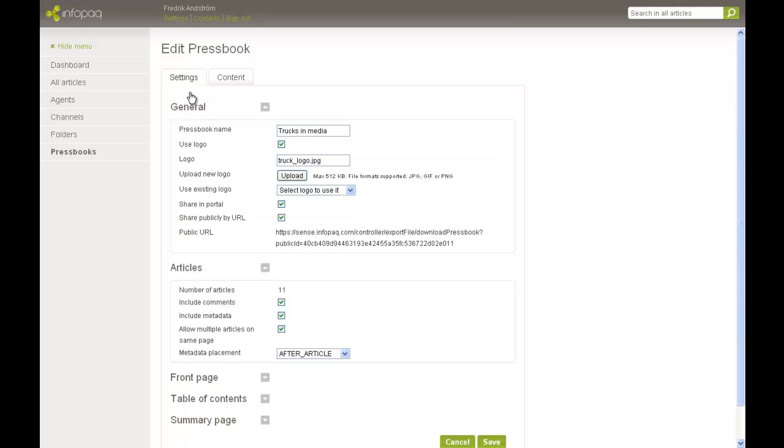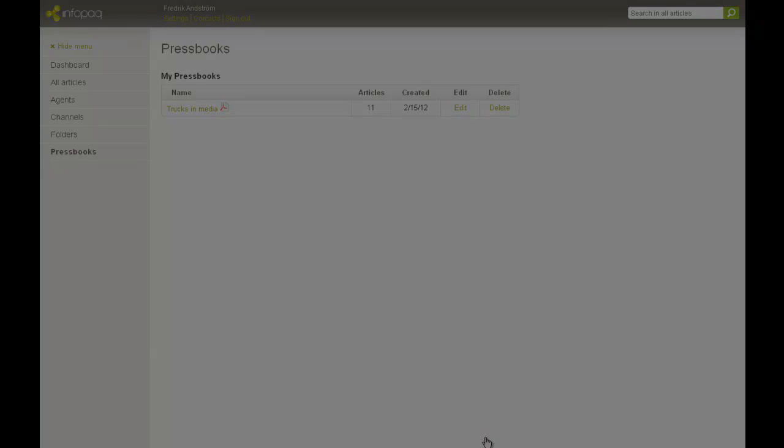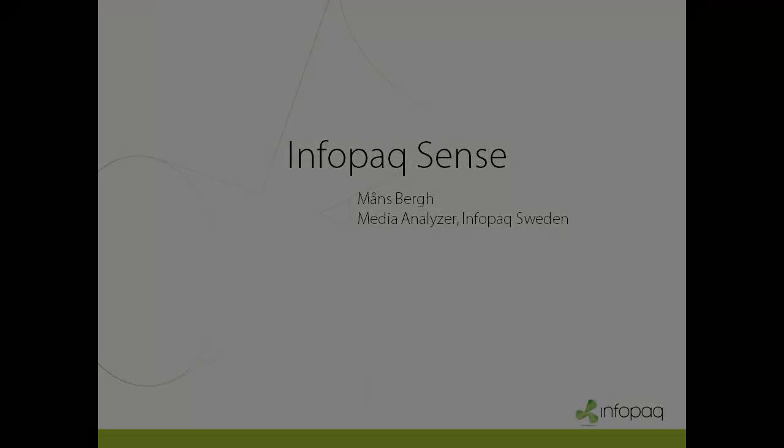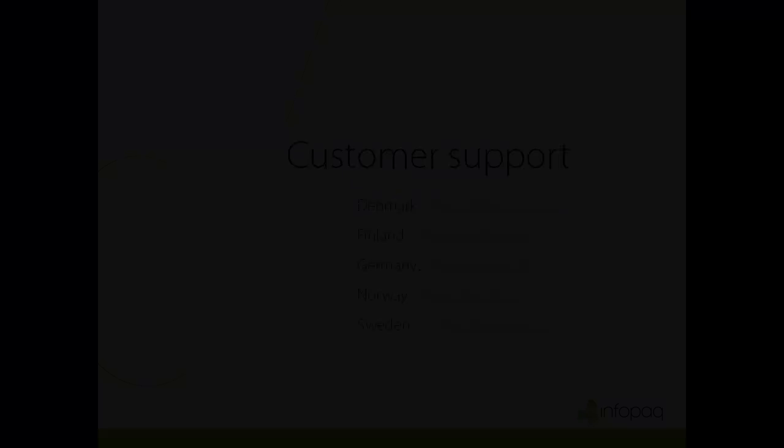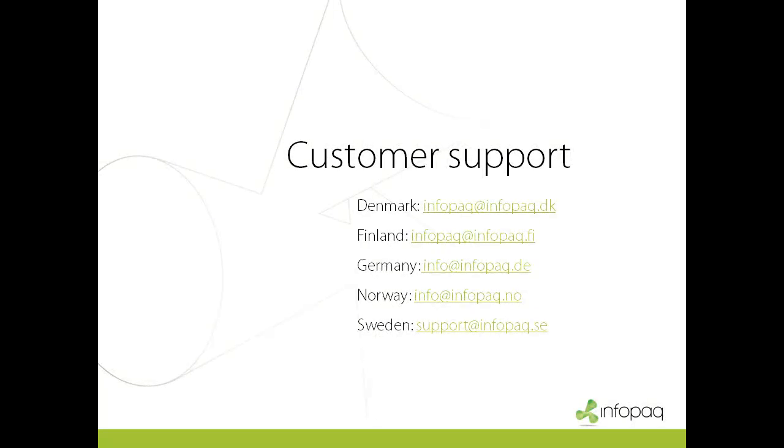Alright, now you know how to create a Pressbook and how to add and remove articles from it. Thanks for listening to this walkthrough. If you have any questions, don't hesitate in contacting us.